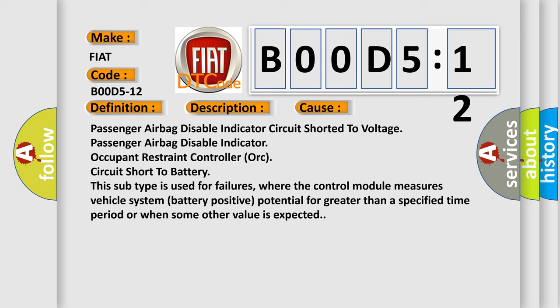This subtype is used for failures where the control module measures vehicle system battery positive potential for greater than a specified time period or when some other value is expected.